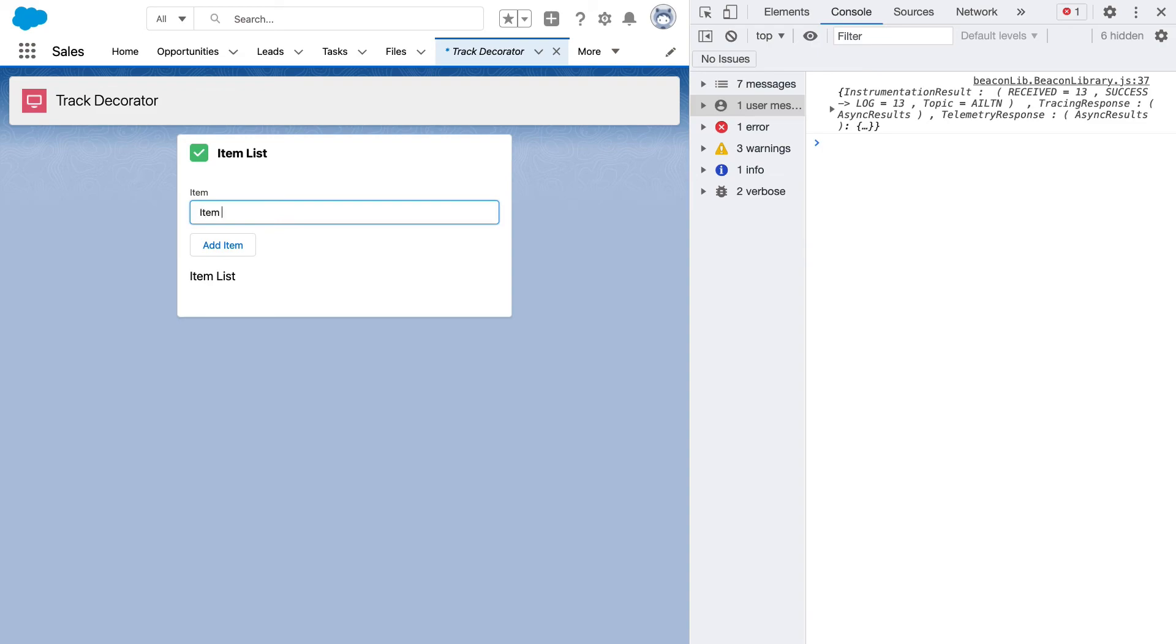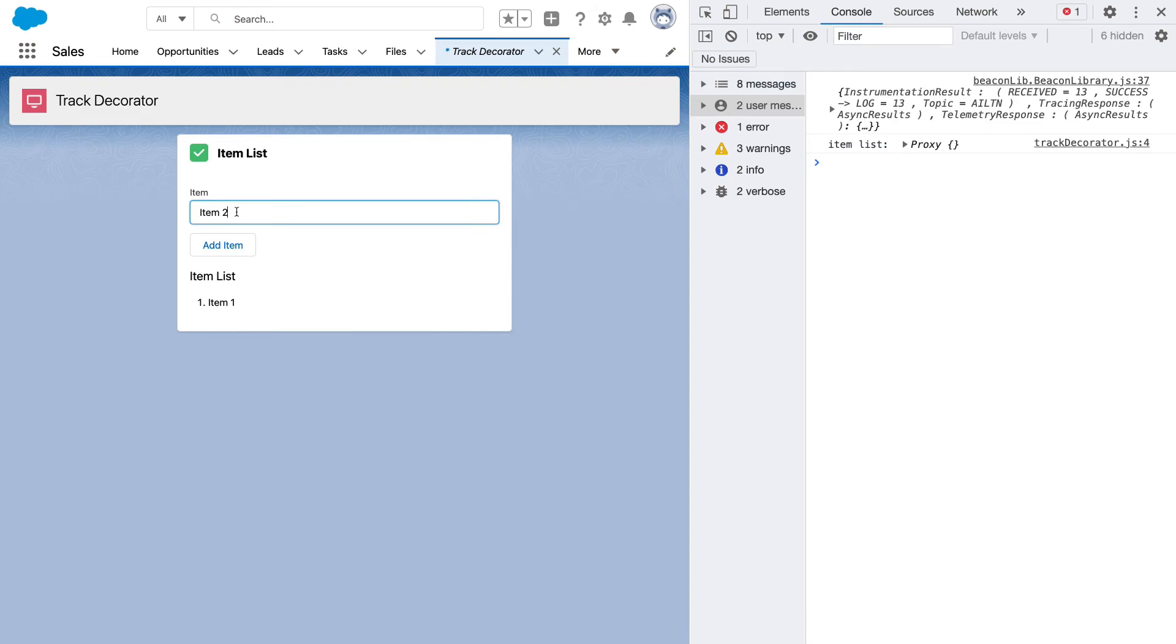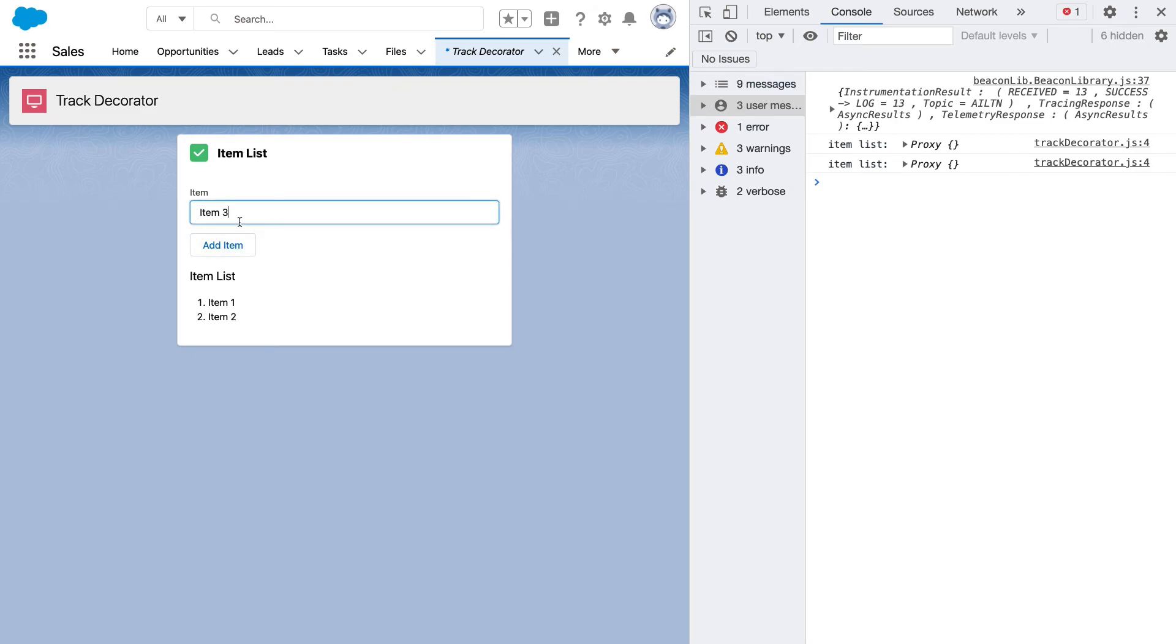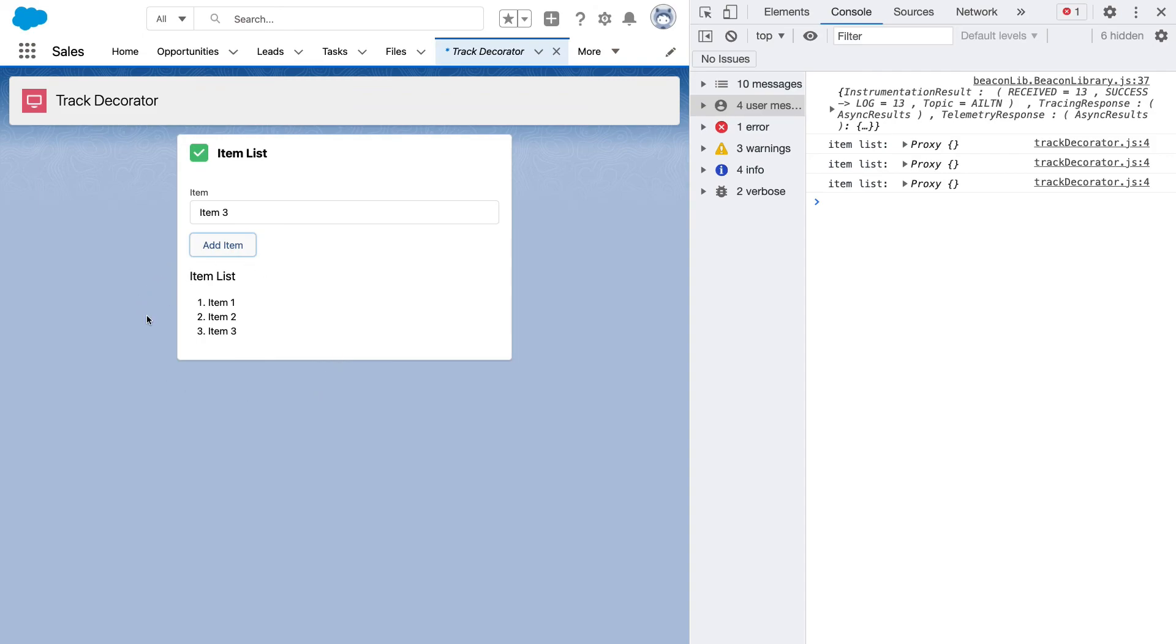We've got our item one we can add that to the list and there you go. As we're adding the items they're now appearing in the item list in the UI because we have enabled it as responsive through the track decorator.